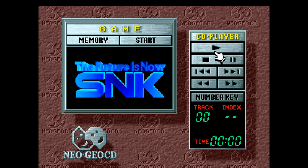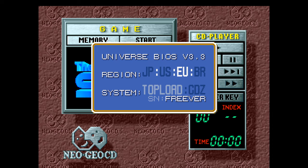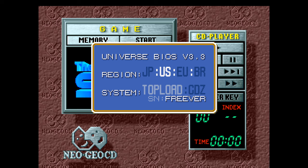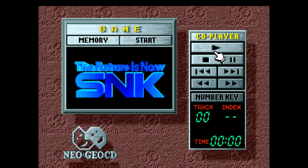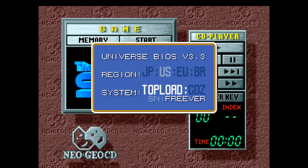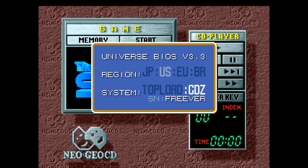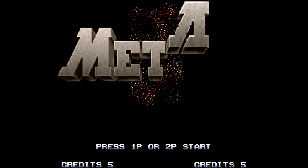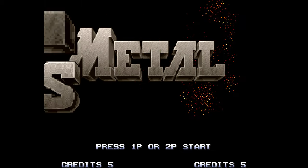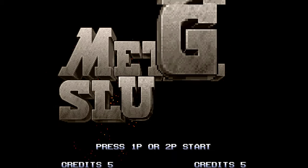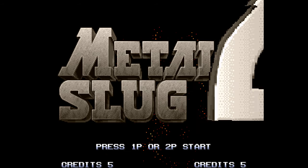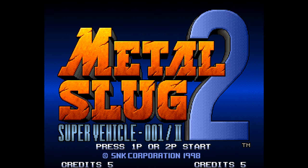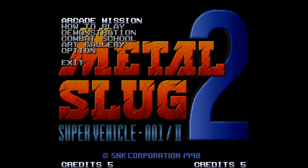If you have a controller plugged in, you can hold down select and it will bring up your region chooser. Choose your region, Japan, US, Europe, or Brazil. I'm in US. Then you can change the system type. I haven't been able to get it to work under top load, but if I change it to CDZ, the game boots exactly how you would expect. Be aware if you're using the Universe BIOS, you will need to hold in the select button to go to that region menu to change those settings.